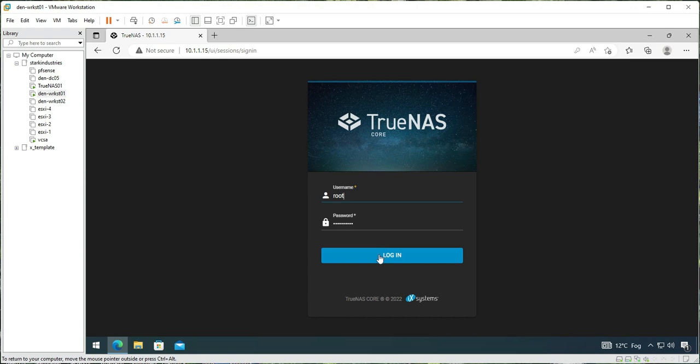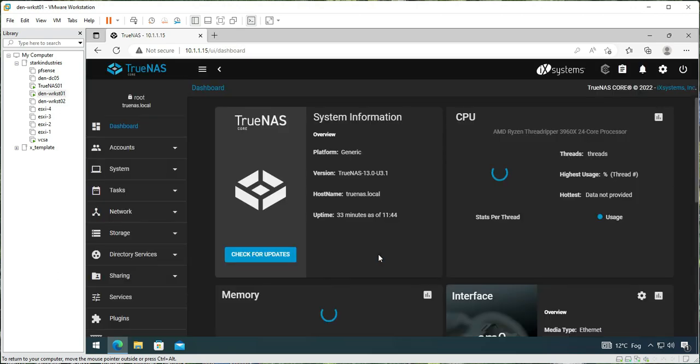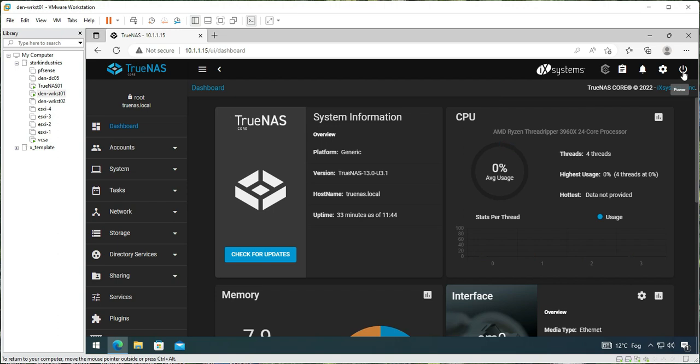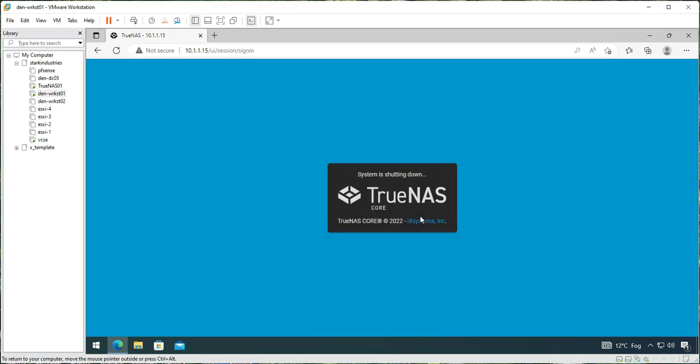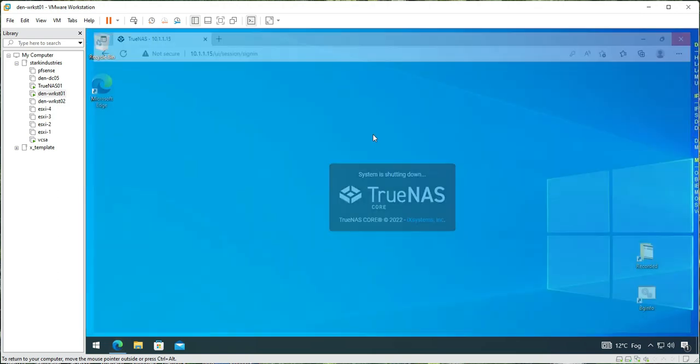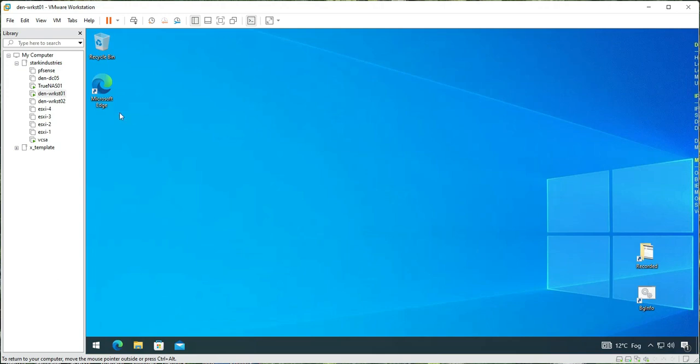Once I click on log on, I need to select the power button and shut it down from there. It asks for your confirmation. Select the confirm box and then click on shut down. So right now our TrueNAS VM is shutting down.